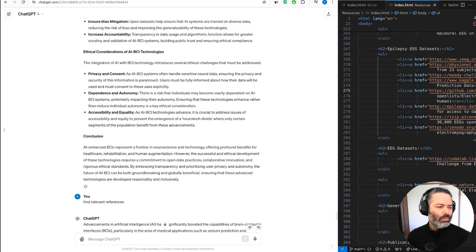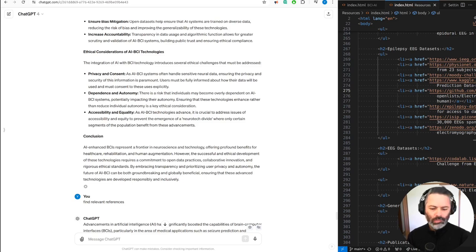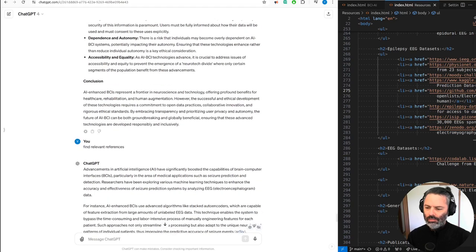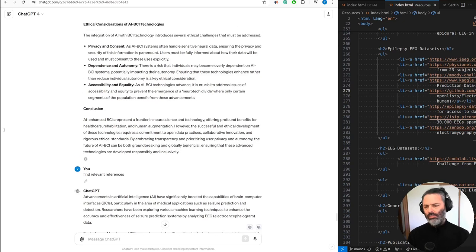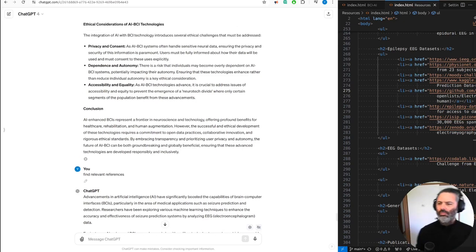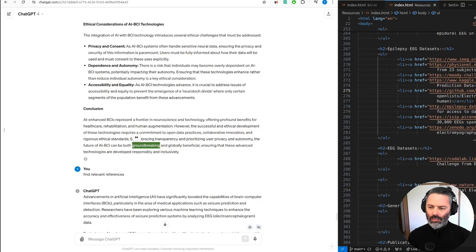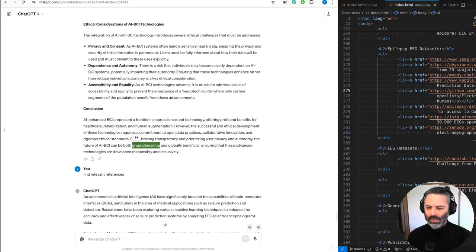Conclusion. AI-enhanced BCIs represent a frontier in neuroscience and technology, offering profound benefits for healthcare, rehabilitation, and human augmentation. However, the successful and ethical development of these technologies requires a commitment to open data practices, collaborative innovation, and rigorous ethical standards. By embracing transparency and prioritizing user privacy and autonomy, the future of AI-BCI can be both groundbreaking and globally beneficial, ensuring that these advanced technologies are developed responsibly and inclusively.